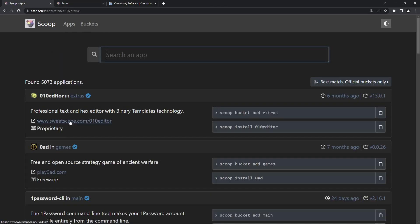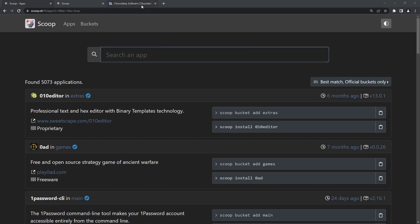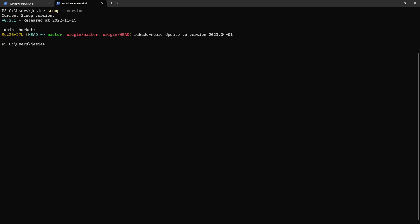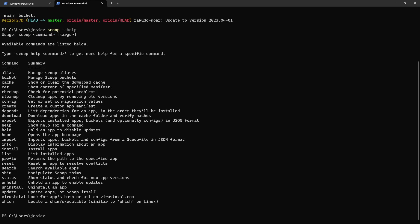The app is the normal application. You can search for it from the website or from the command line. I already have Scoop installed, so if I check the version, I have version 0.31. And you can see that the default is the main bucket — that's the main repository it points to for fetching packages.